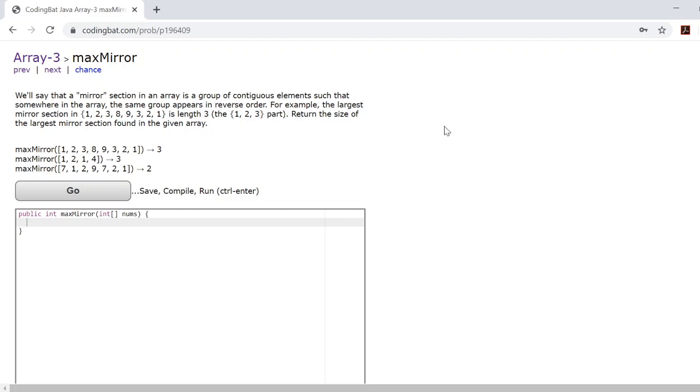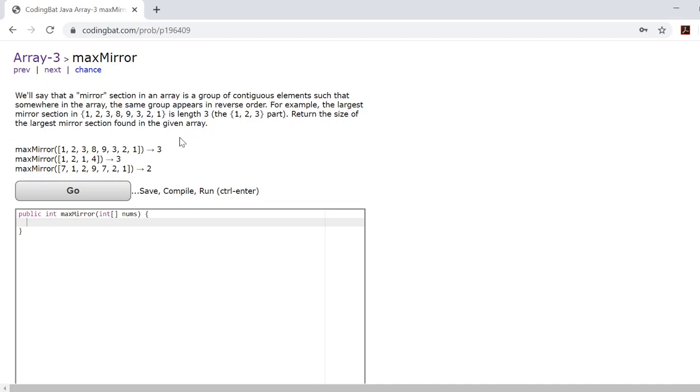Today we'll be going over MaxMirror. In this problem you'll be given an array and what they want you to do is return the greatest size of a mirror you can find within the array. Think of a mirror like a number palindrome. You're essentially looking to see if the numbers can be reversed and be symmetrical.